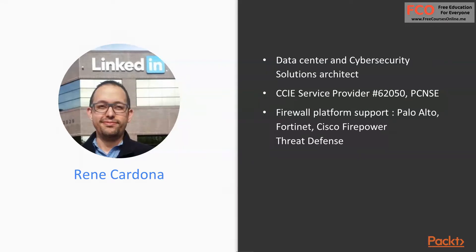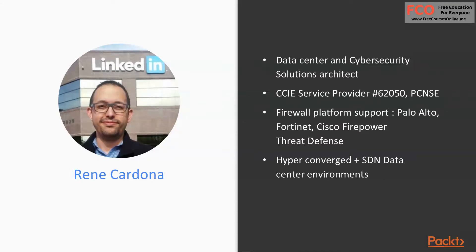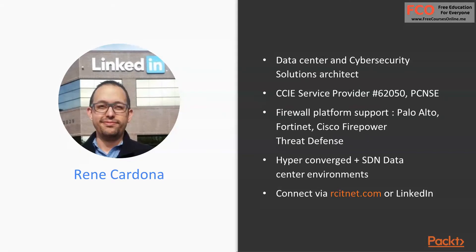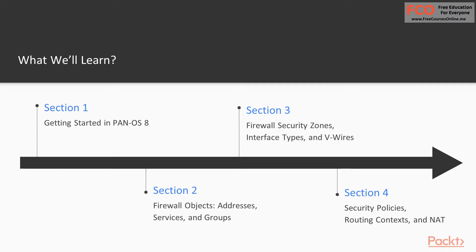I do a lot of hyperconverged deployments. I work with data centers that are software-defined, so policy-driven data centers. Networks are flowing more and more towards a policy-driven architecture. I do a lot of VXLAN deployments as well as working with Cisco ACI. You can find me on my personal blog site rcitnet.com or via LinkedIn.